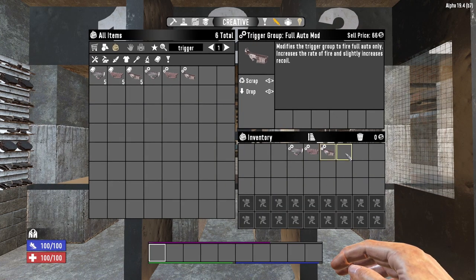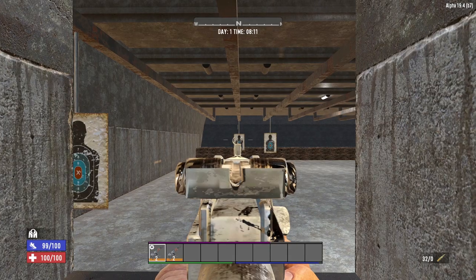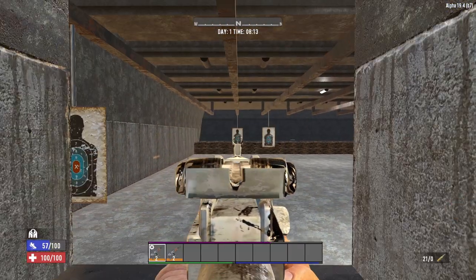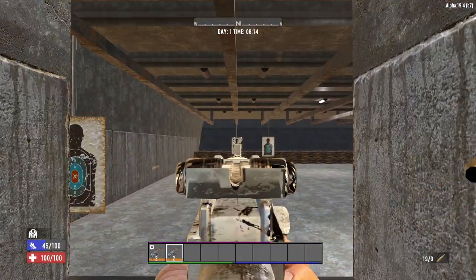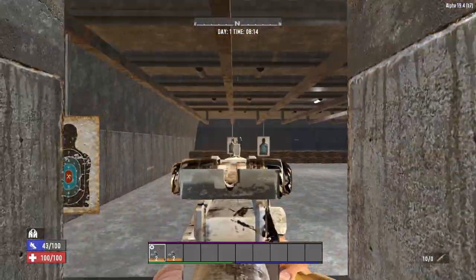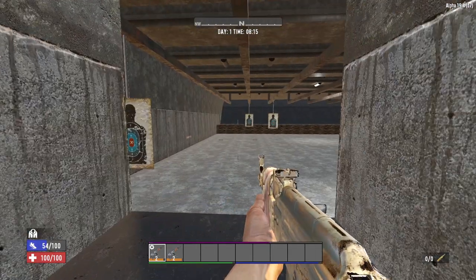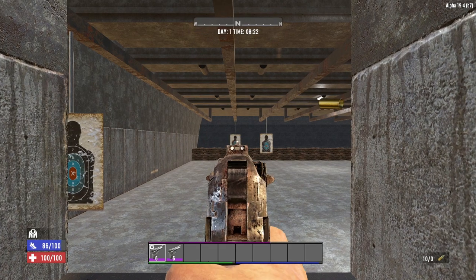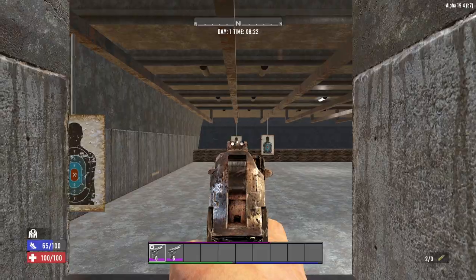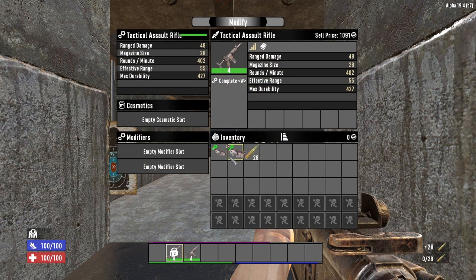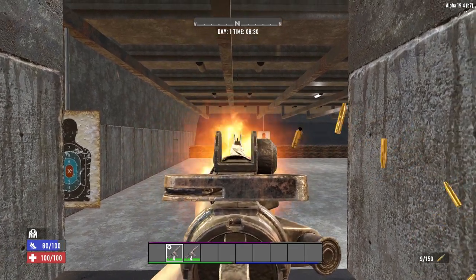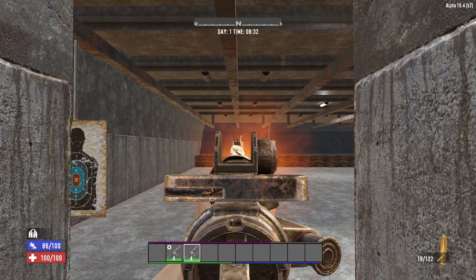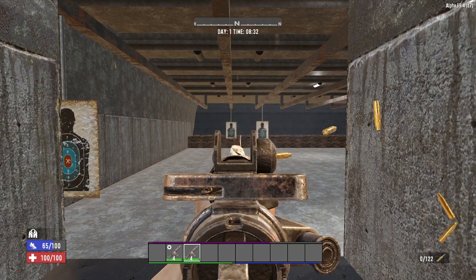Next are the trigger groups. The semi-automatic trigger group sets the weapon to semi-auto, increases maximum fire rate by 10%, and increases incremental spread multiplier by 5%. The burst trigger group sets the weapon to fire 3 shots per trigger pull, also increasing fire rate by 10% and incremental spread by 5%. The full-auto trigger group makes the weapon fire continuously while the trigger is held, increasing fire rate by 12% and incremental spread by 6%. All trigger group mods can be equipped on all guns except the magnum, hunting rifle, blunderbuss, double barrel shotgun, pump action shotgun, rocket launcher, and M60.